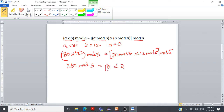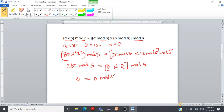So 30 × 12 is 360. What is 360 mod 5? That is 0, since 5 divides 360 evenly. And 30 mod 5 is 0, while 12 mod 5 is 2. So we get 0 × 2 mod 5 = 0 mod 5 = 0. Both sides equal 0, so the multiplication property holds: (a × b) mod n = (a mod n × b mod n) mod n.